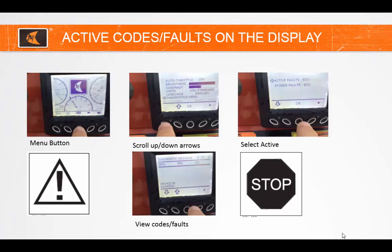Push the center menu button. Use the down arrow to scroll down to the diagnostic menu and press OK. Select Active and press OK to view codes. At this point, you will see any active codes and will need to call a service technician at your local DitchWitch dealer. If there are no active codes, use the return arrow to exit to the main menu screen and press the button below the Tier 4 to continue.